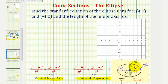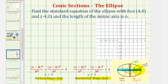Remember, the major axis is the longer axis and the minor axis is the shorter axis. The distance from the center to the two endpoints of the major axis — also called the vertices — is equal to a units, and the distance from the center to the two endpoints of the minor axis is equal to b units, where the center is the midpoint of both axes.